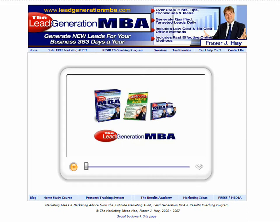It can also work in conjunction with our marketing activity planning software as well. To access the prospect tracking system, go to the homepage of the site at leadgenerationmba.com.